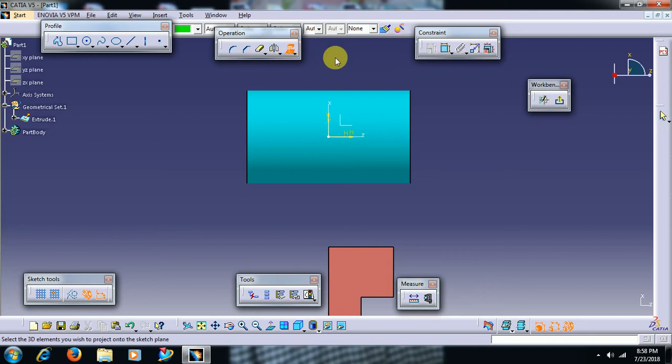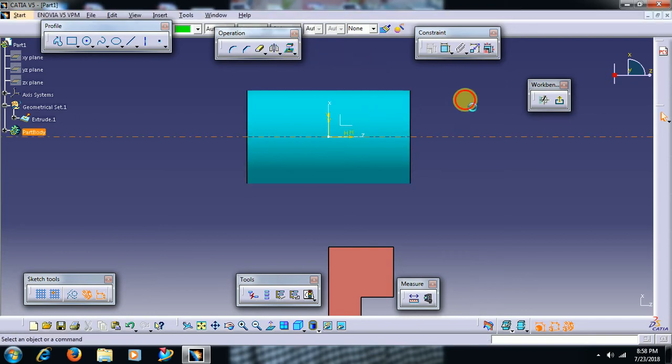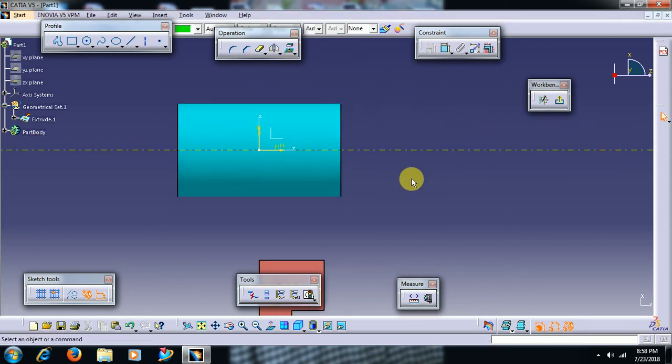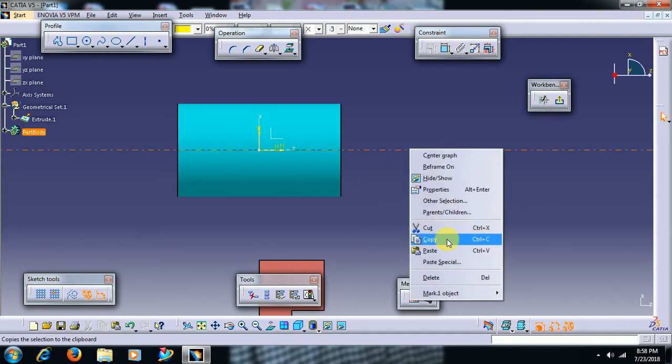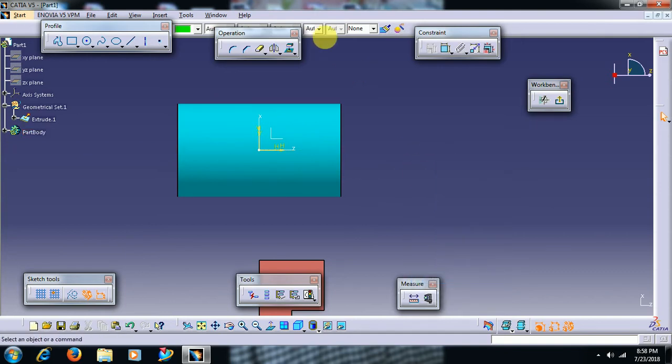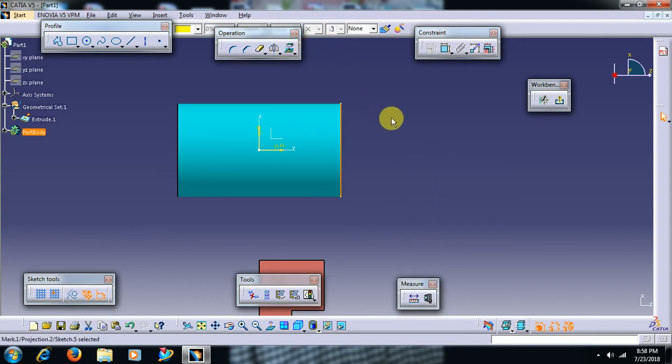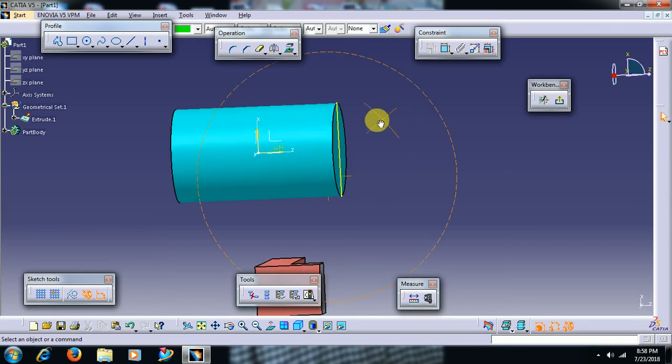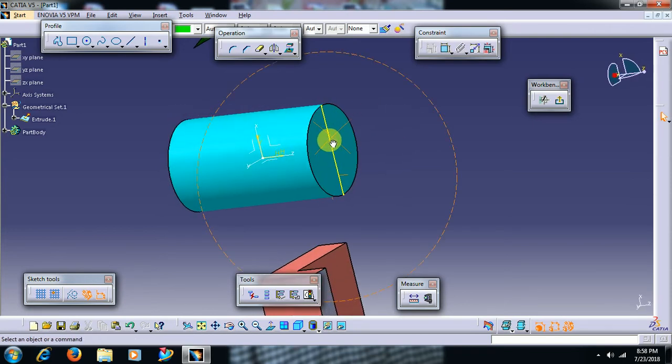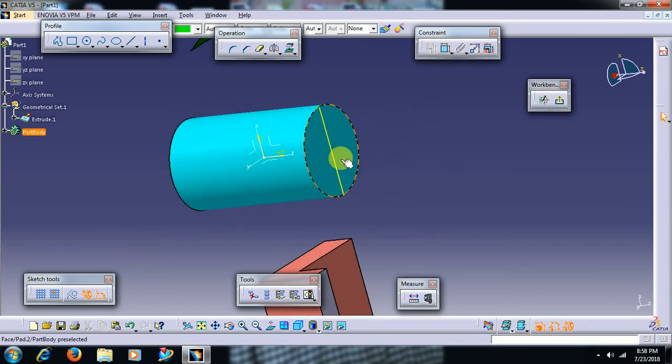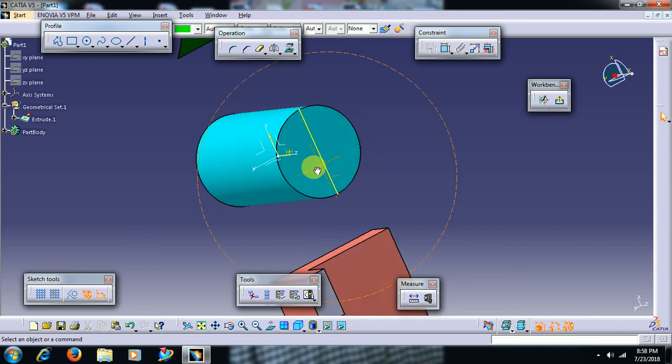If you select project 3D element, the axis will be projected but you can't apply project 3D element to this edge. Then if you turn that part and if you see, that edge will be exactly at the middle because the plane is at the middle.